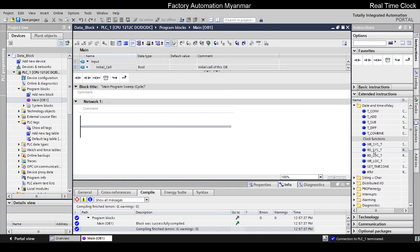RDSYSD is read-write. SYSD is the system. The system time is located.